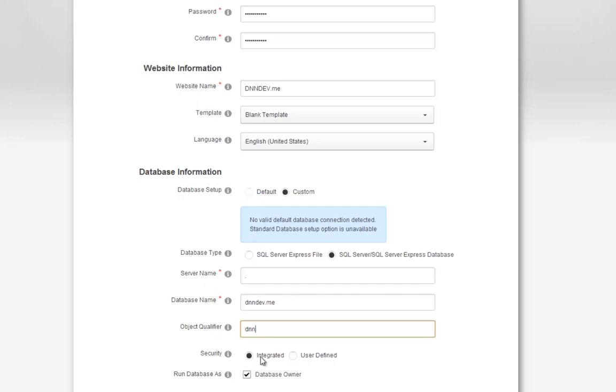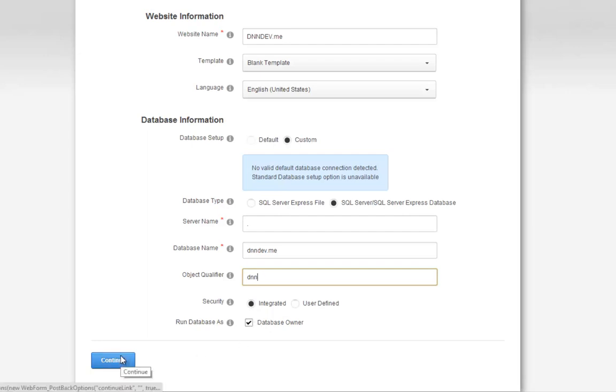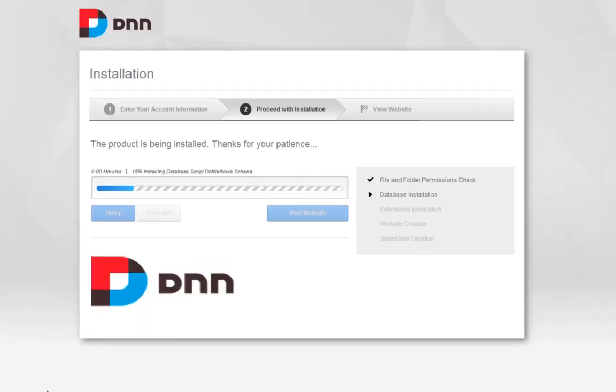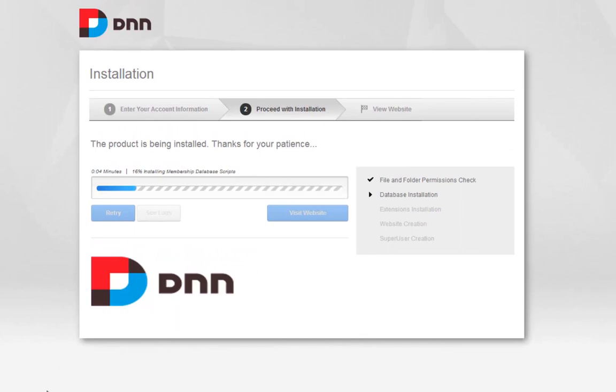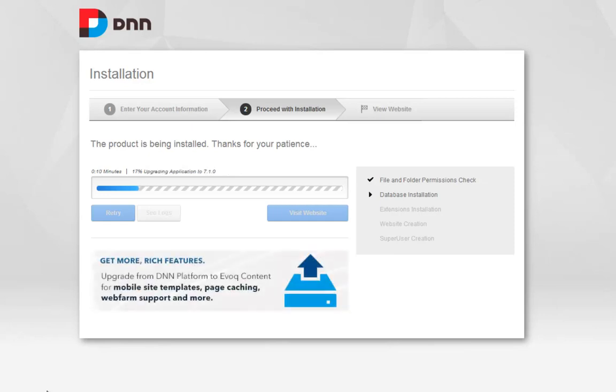From there, we can choose our security if it's integrated or user defined. Because we're using the app pool for security within Windows and the database, we can use the integrated option. We also have a run as database owner option. We'll go ahead and click on continue. DNN does a quick check to make sure it can access that database server and then it will go through and perform the installation process. I'll pause the video recording as we wait for that process to complete.